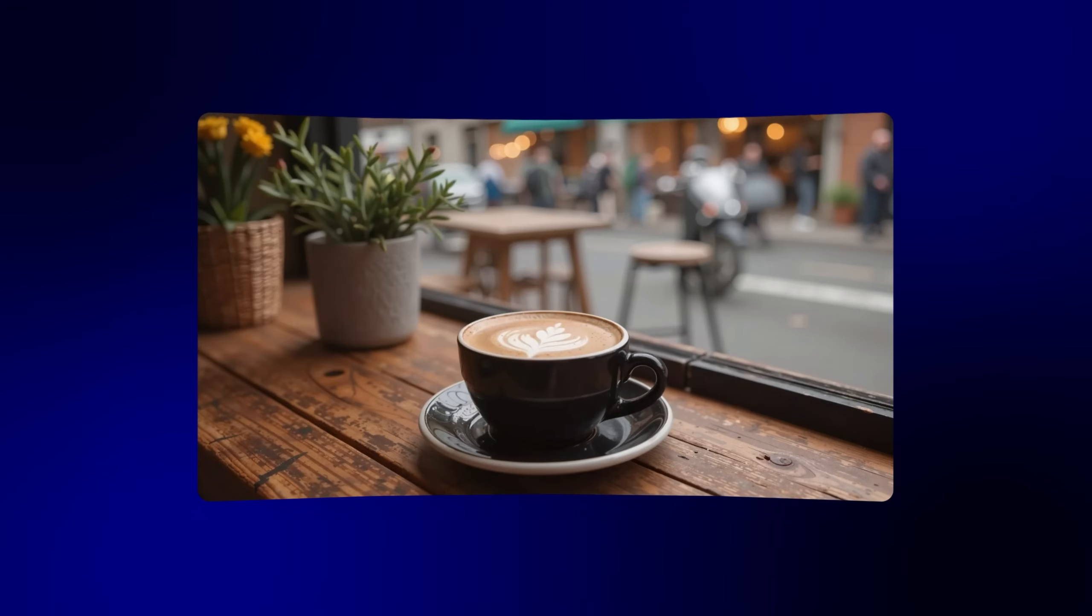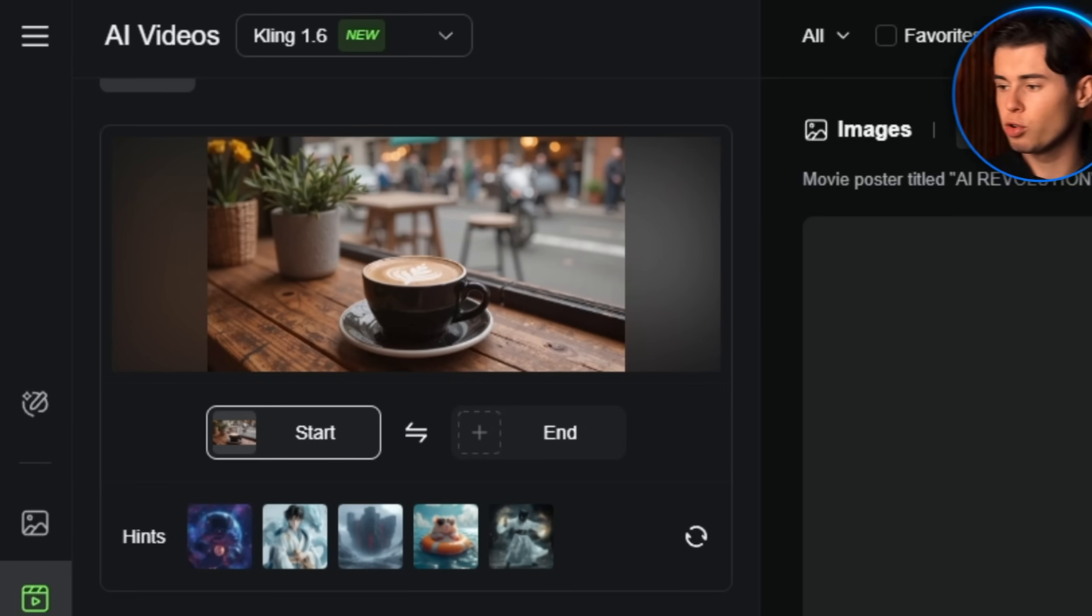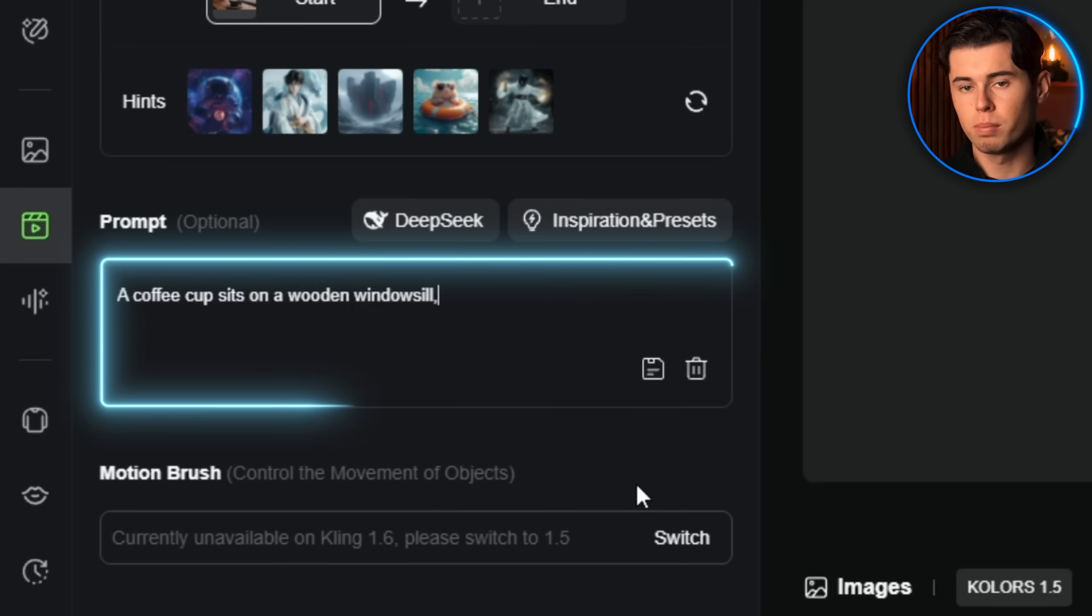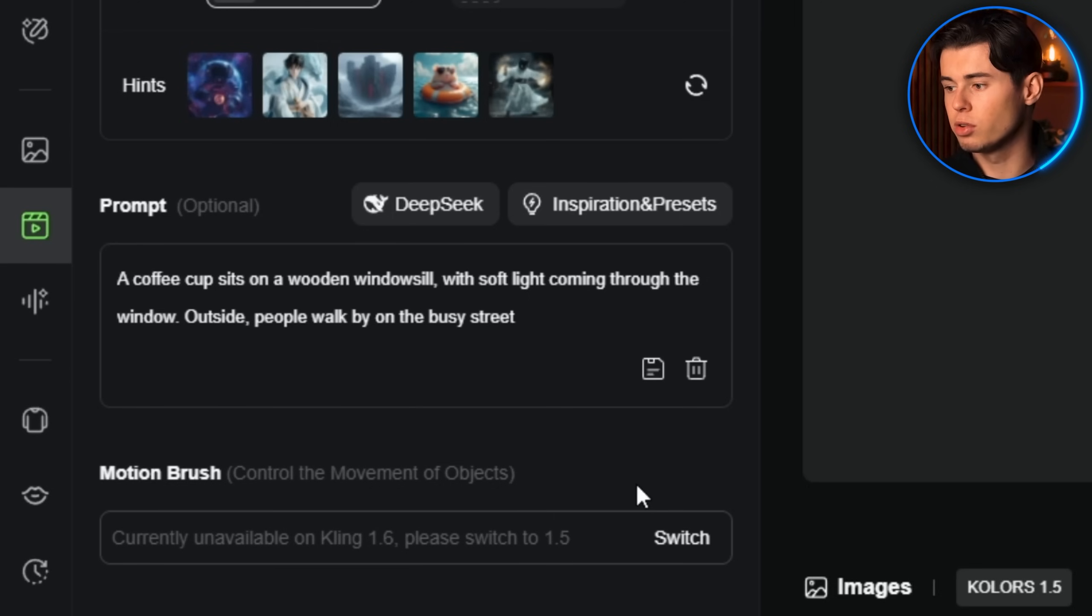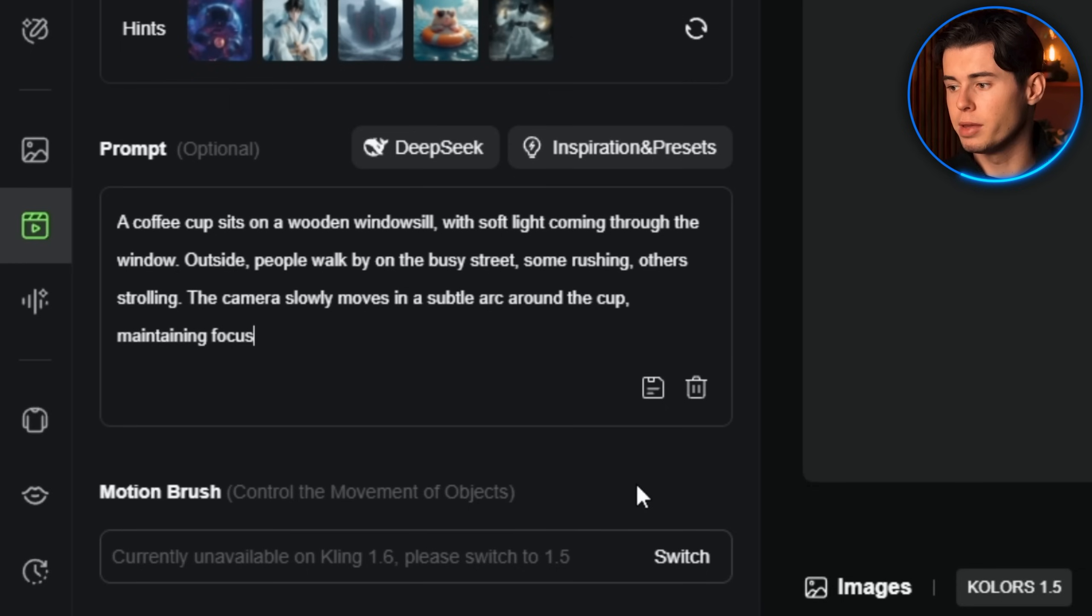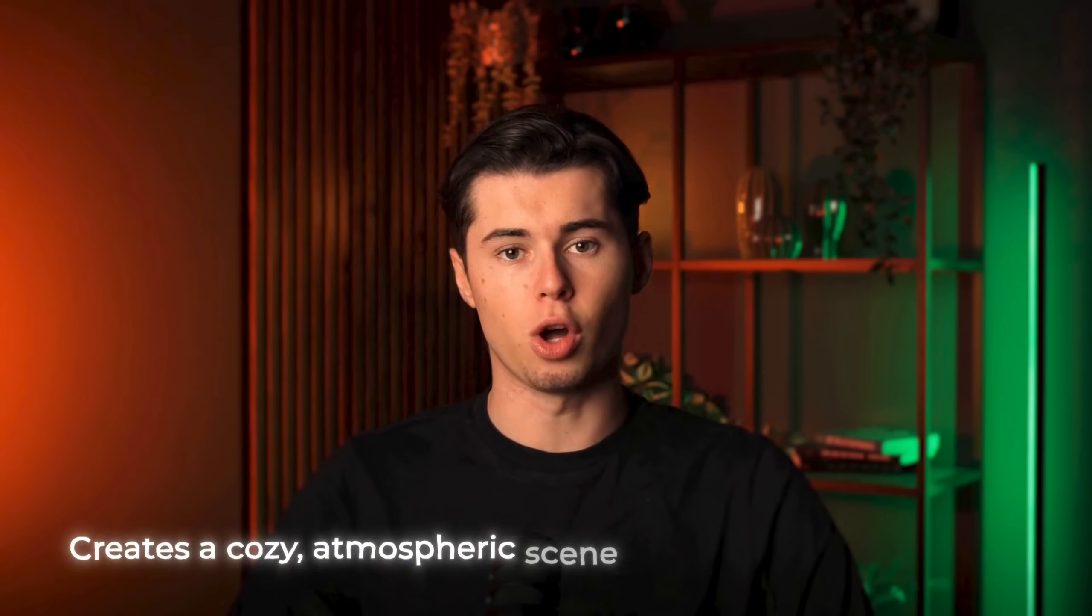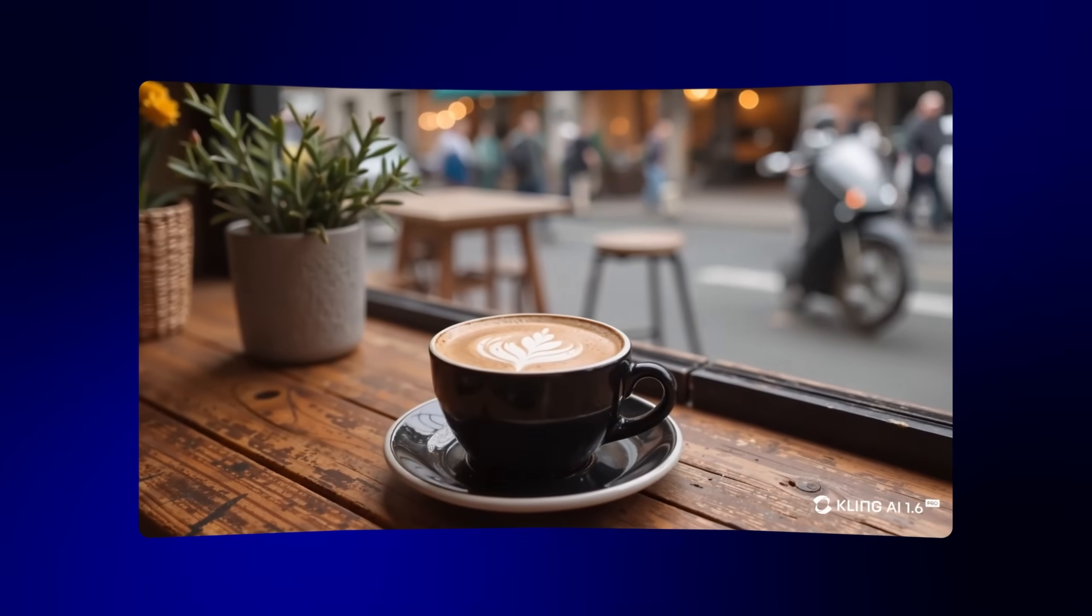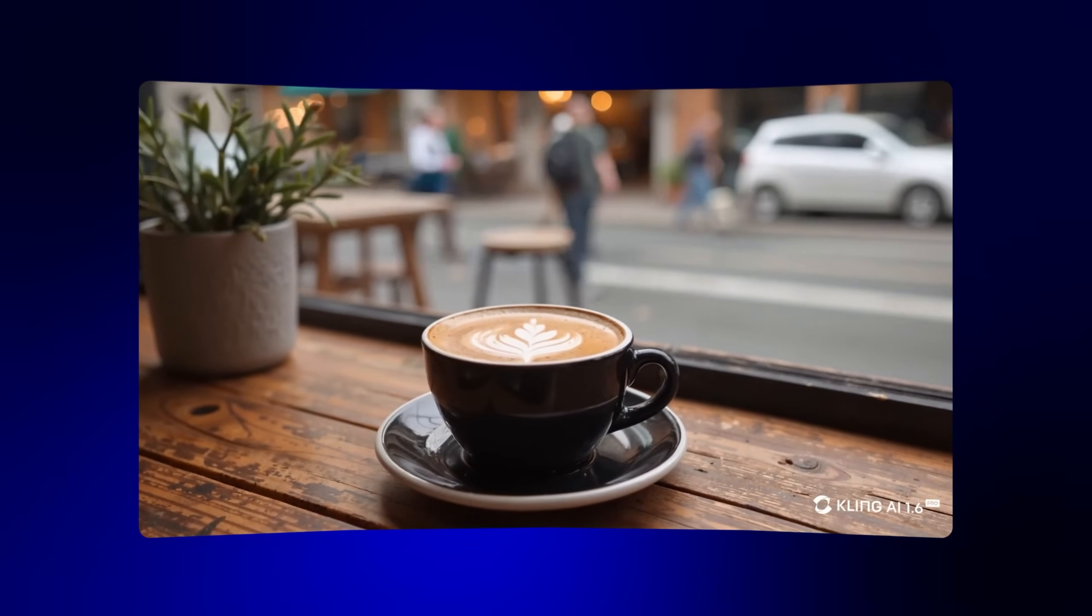Let me show you another image to video example. This time, I'll use a photo of a coffee cup on a table next to a window. The prompt would be: 'A coffee cup sits on a wooden windowsill with soft light coming through the window. Outside, people walk by on the busy street, some rushing, others strolling. The camera slowly moves in a subtle arc around the cup, maintaining focus on the coffee cup while the background gradually blurs.' This prompt creates a cozy atmospheric scene from a simple still image by adding multiple layers of movement and a subtle camera motion.